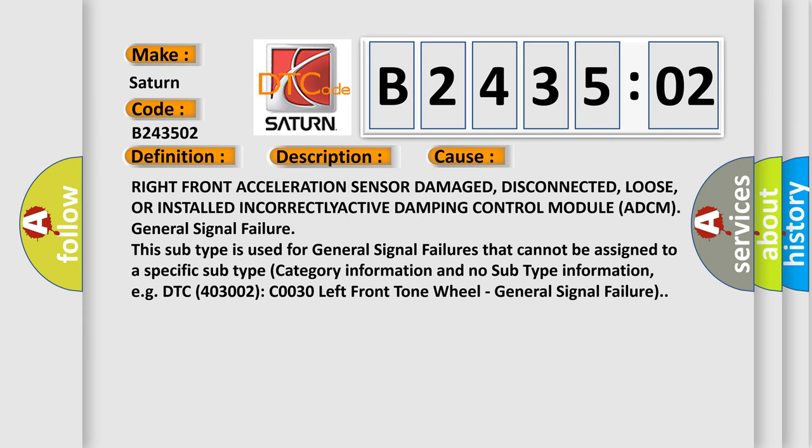Right front acceleration sensor: damaged, disconnected, loose, or installed incorrectly.